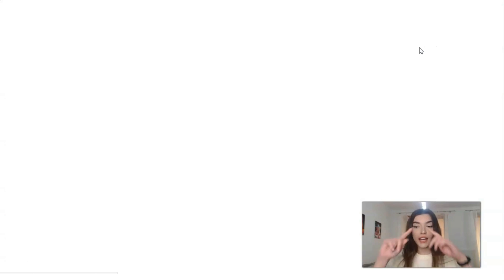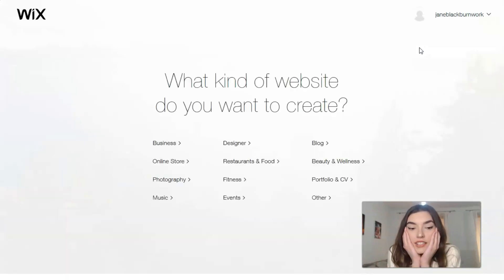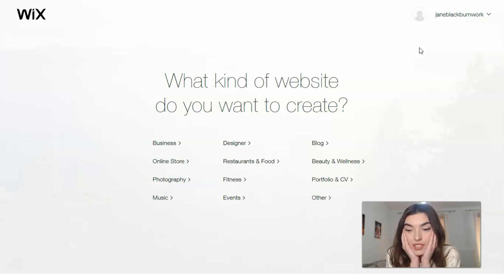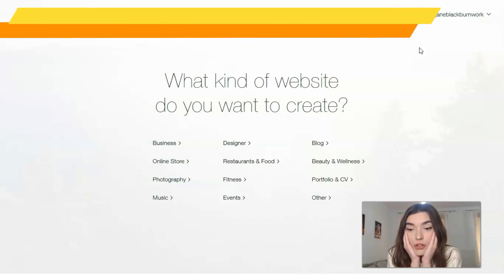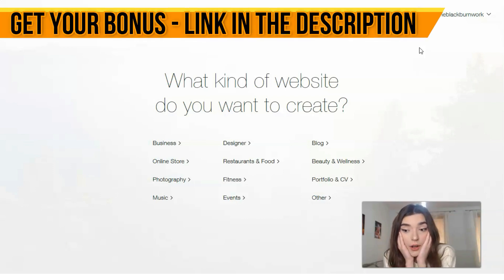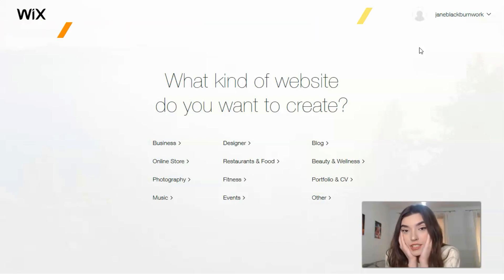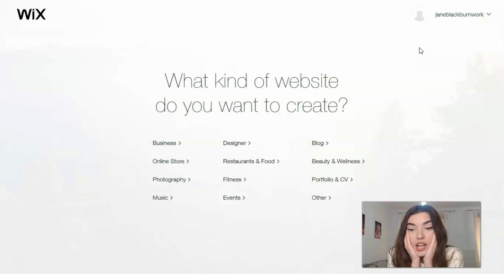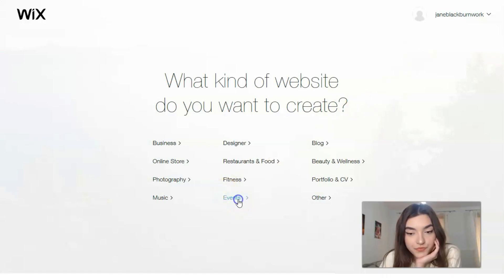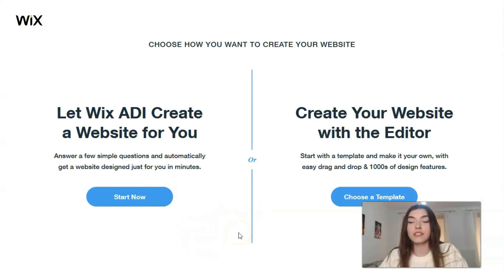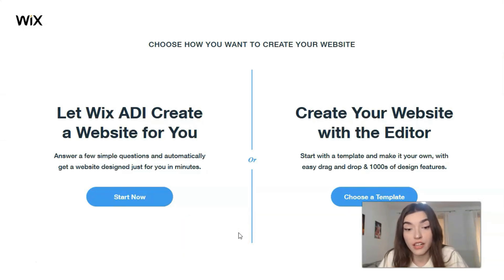We will decide what template and what category of site to use — whether it's for business, an online store, events, or if you're an influencer or blogger you may want a blog or portfolio. Options include dietitian, beauty and wellness, events, and more. Today we'll talk about events, and I've chosen that category.